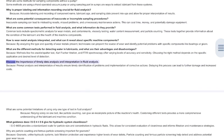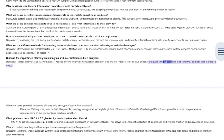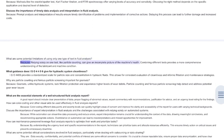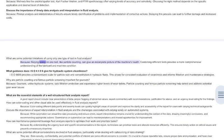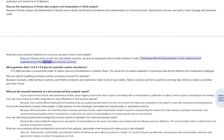Discuss the importance of timely data analysis and interpretation in fluid analysis. Prompt analysis and interpretation of results ensure timely identification of problems and implementation of corrective actions. Delaying this process can lead to further damage and increased costs. What are some potential limitations of using only one type of test? Relying solely on one test, like particle counting, can give an incomplete picture of the machine's health. Combining different tests provides a more comprehensive understanding of the lubricant and machine condition.